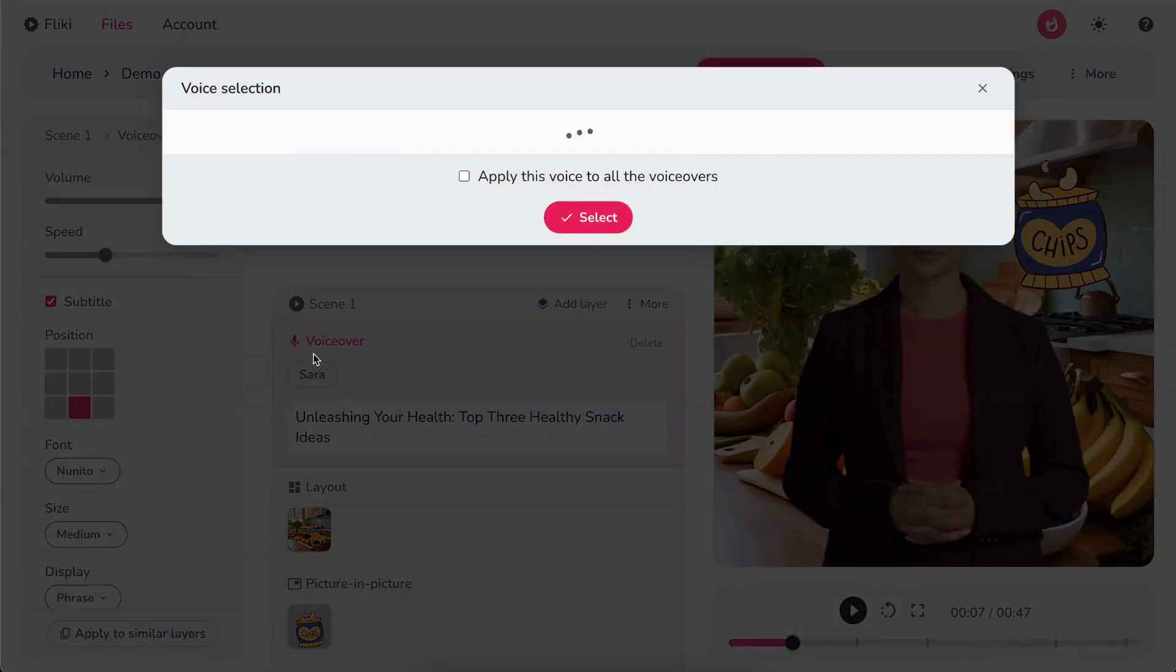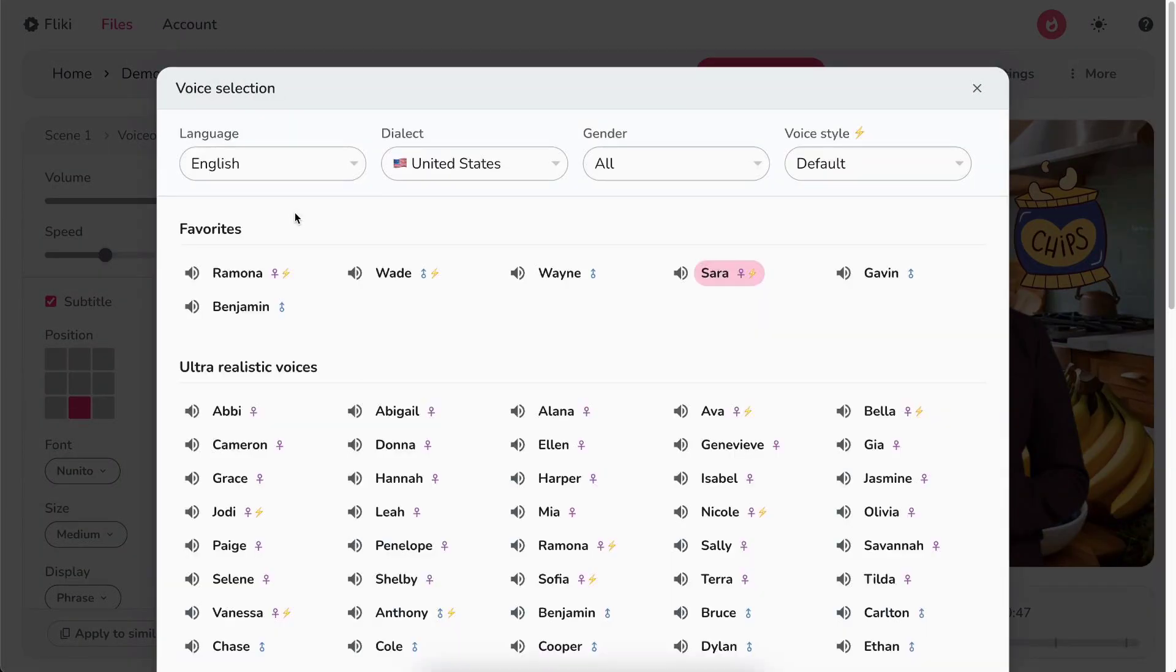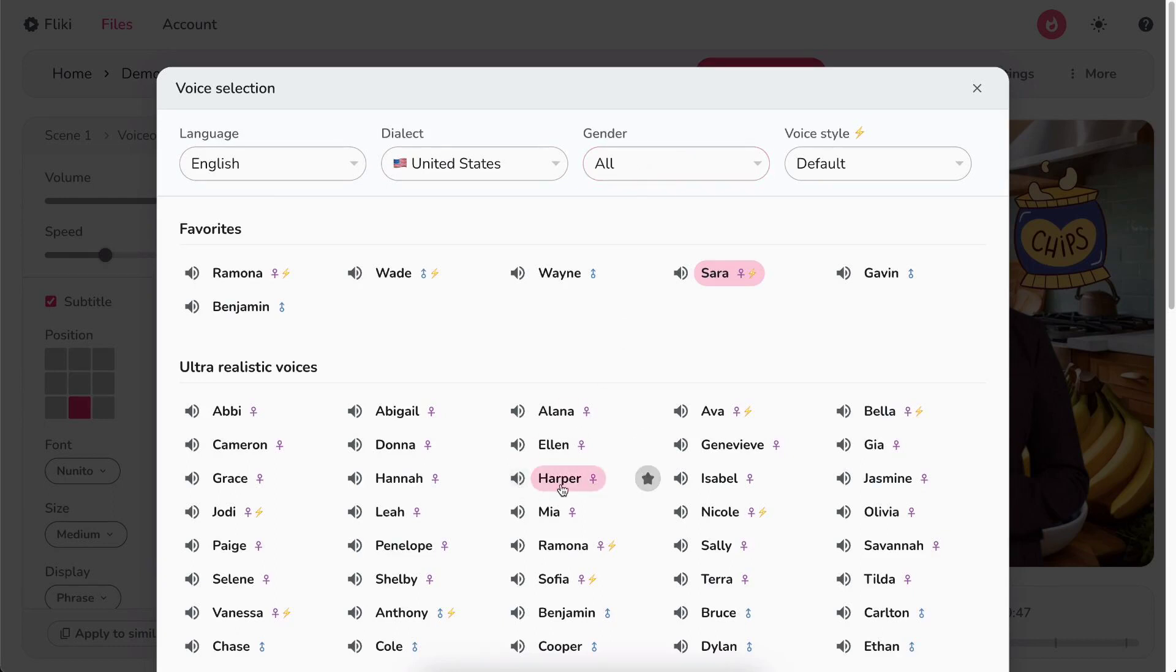Click on the voice name to select a different voice. Filter by language, dialect, and gender. Hit the speaker icon to play a sample of the voice. Once satisfied, double-click on the voice to select.